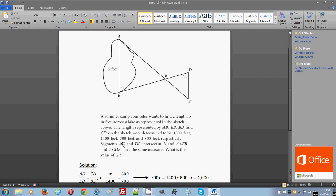They give you the unknown quantity, the line segment AE, and they want you to find this segment using the properties of triangle similarities and the given values for the other segments that they provide here.